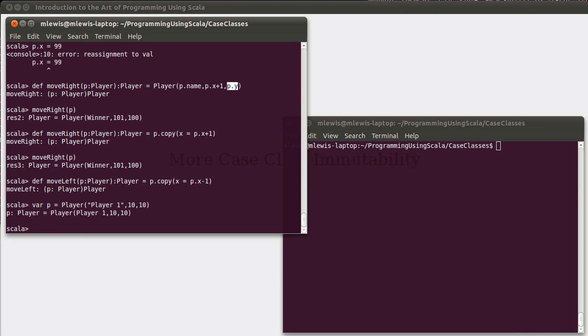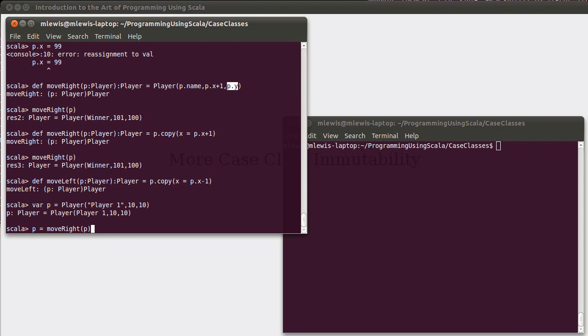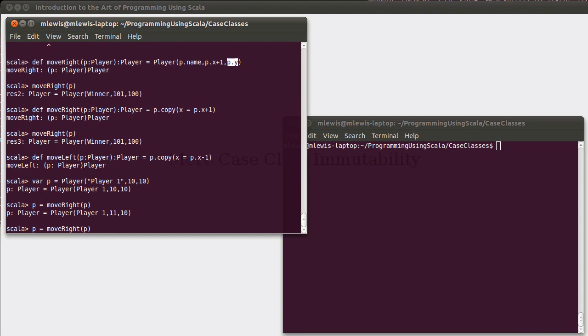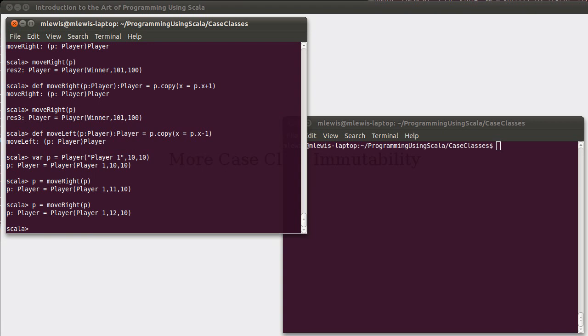And then we can say p equals move right of p. By making it a var, then we can assign new values into there.